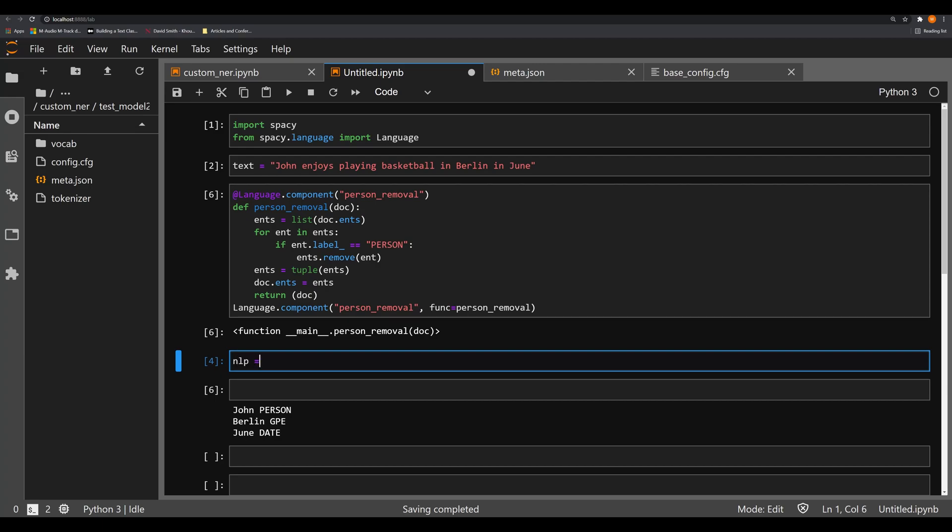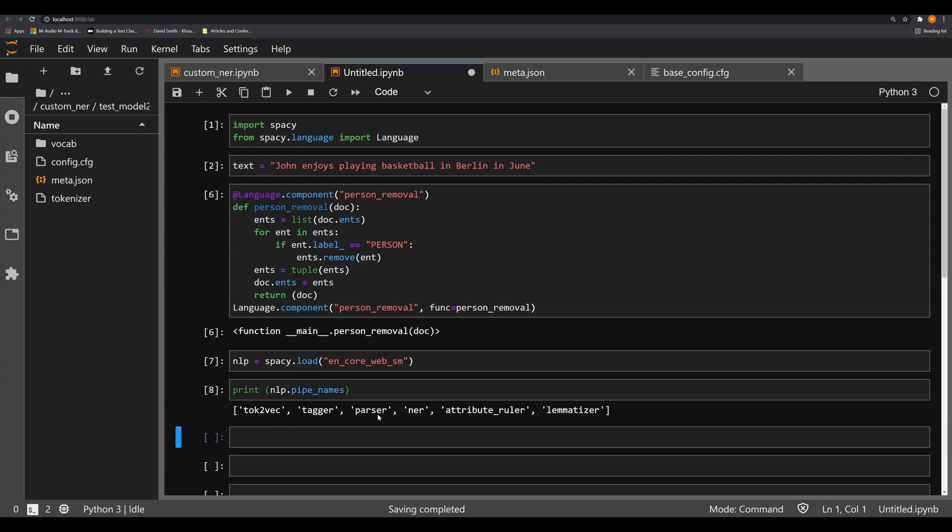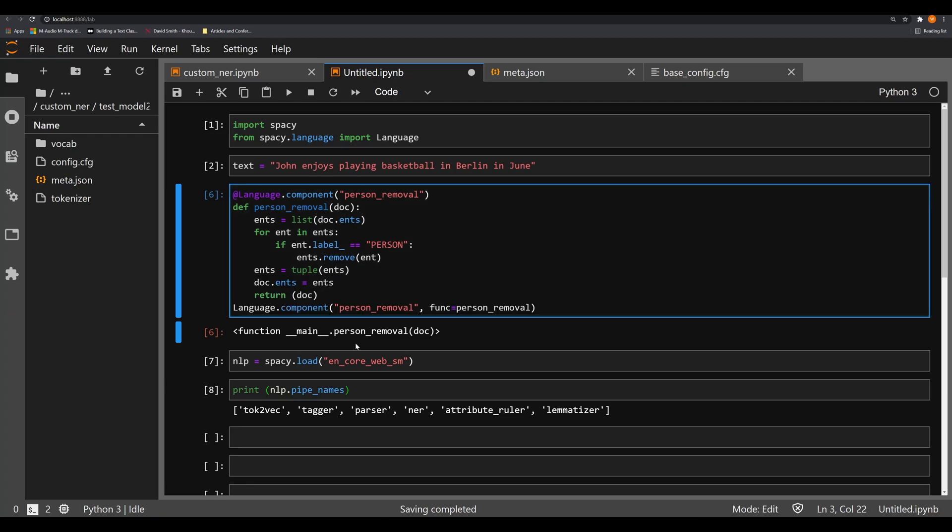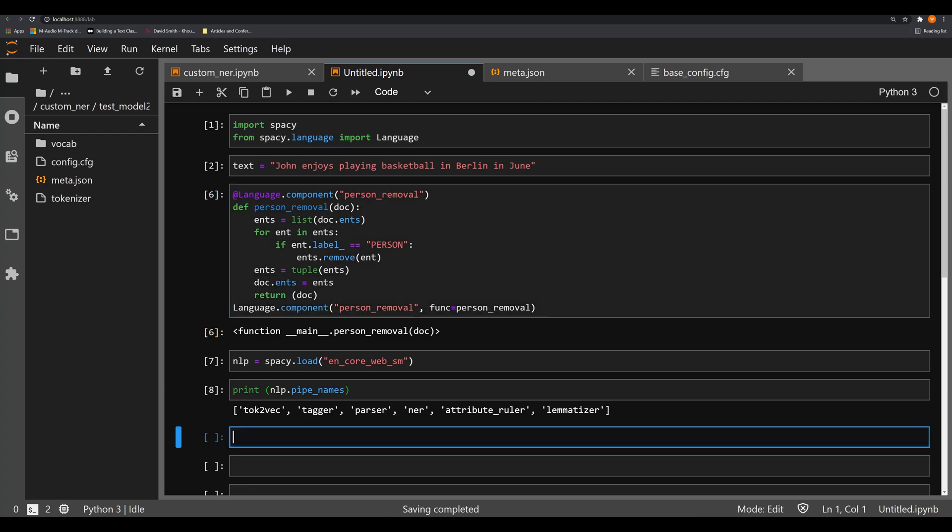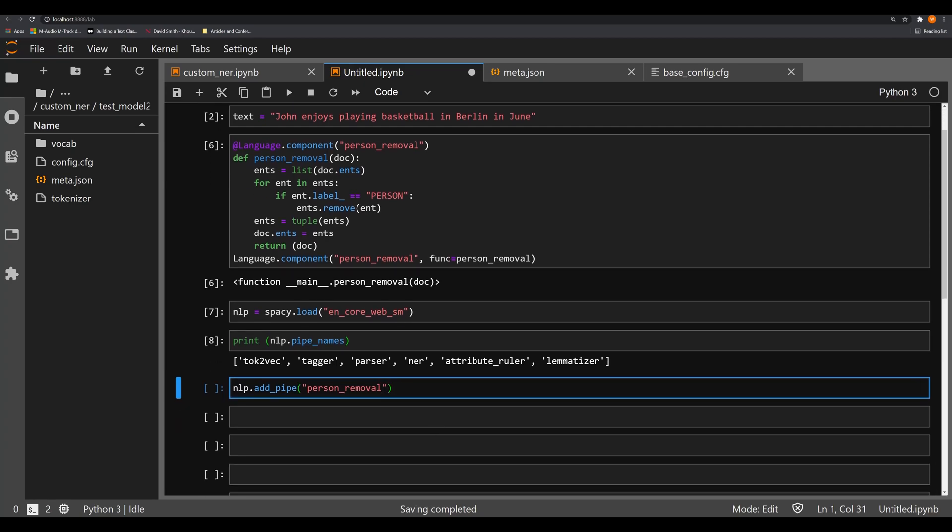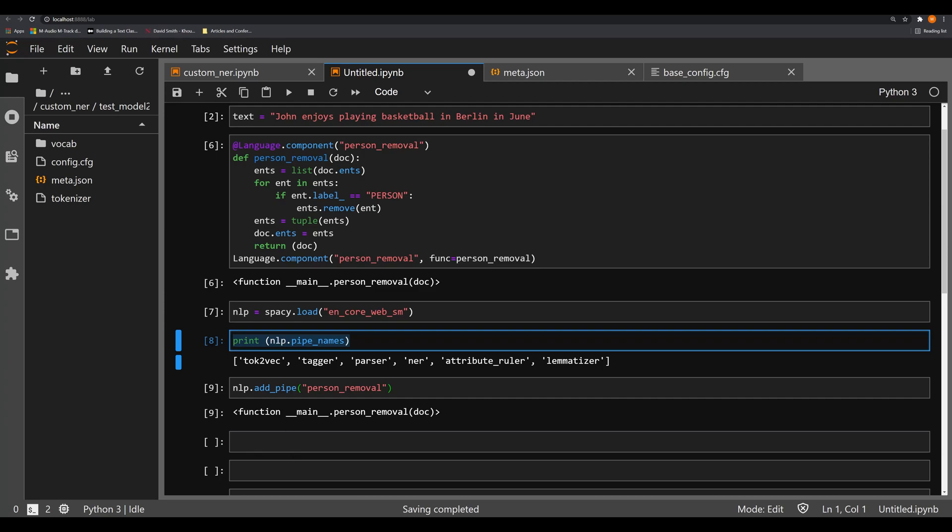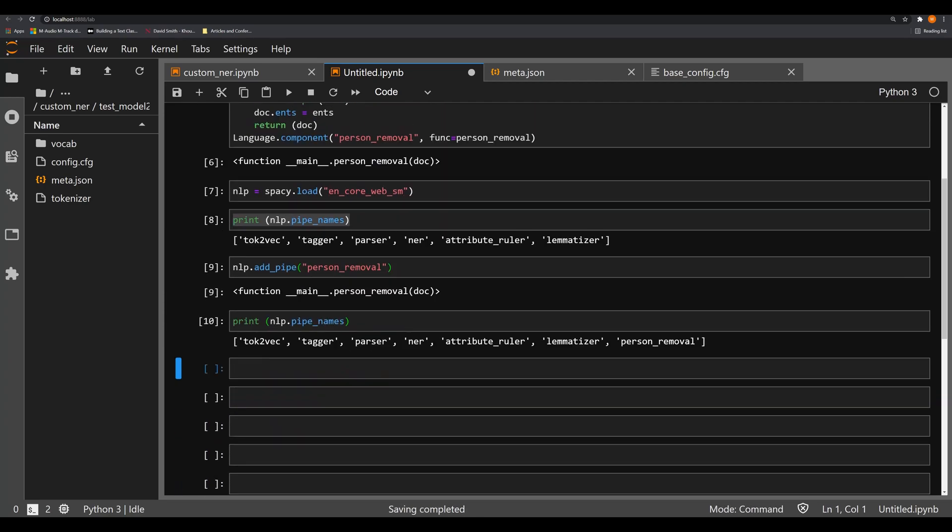Now what we're going to do is call that spaCy small model en_core_web_sm. Let's take a look at its pipes by saying print(nlp.pipe_names). We see that we don't have the person removal. Let's go ahead and add that by saying nlp.add_pipe, no need to create a pipe anymore, remember, and we're going to call this person_removal. So we're going to add that pipe into it. Now we've got the person removal added into it. We can print off nlp.pipe_names again and we see that we were able to actually have that object in there.